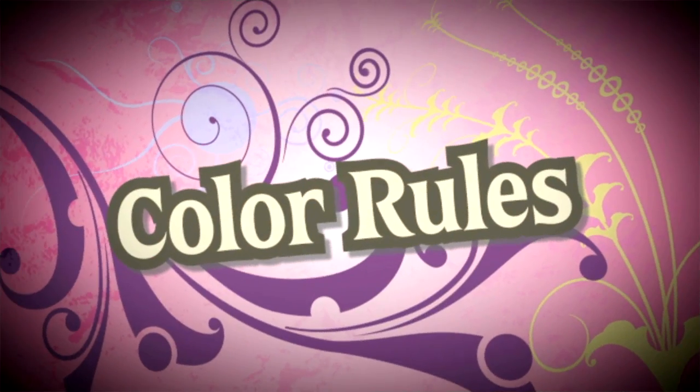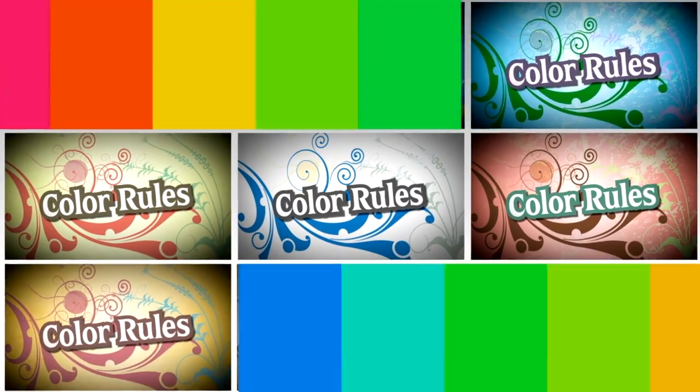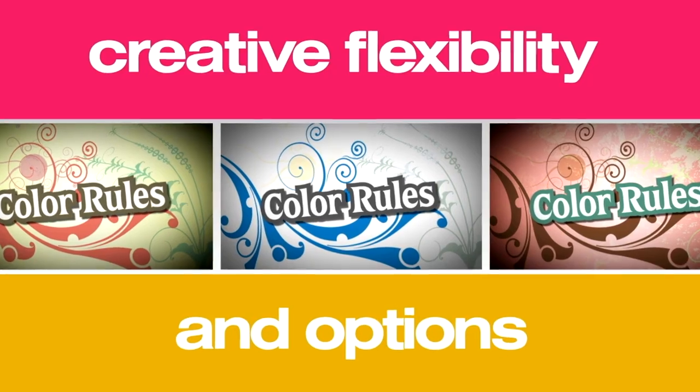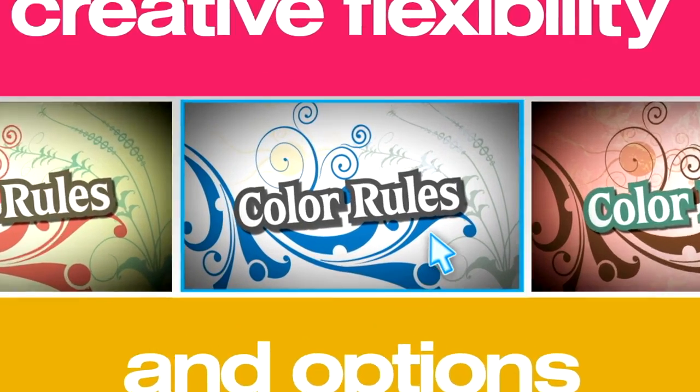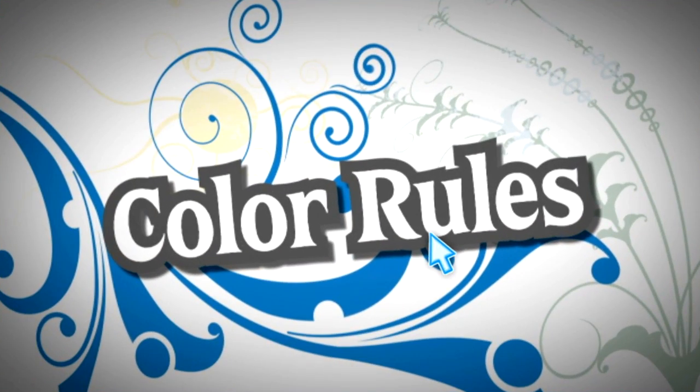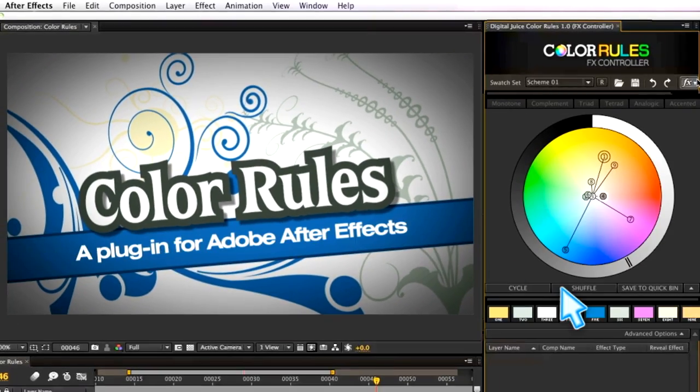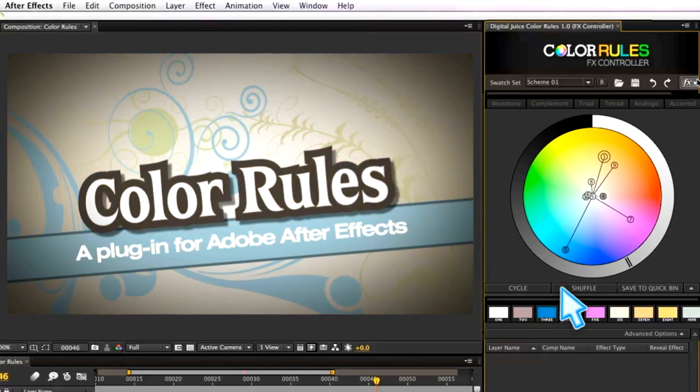Color Rules is about providing you with creative flexibility and options. It's never too late to change your mind. You can apply Color Rules to new or existing layers at any point in the design process.